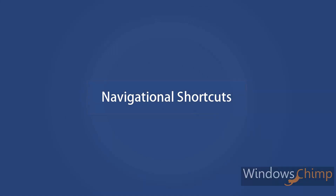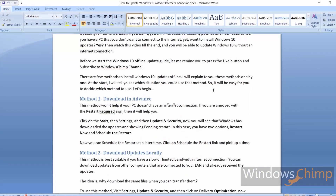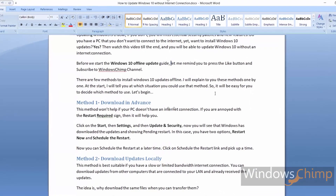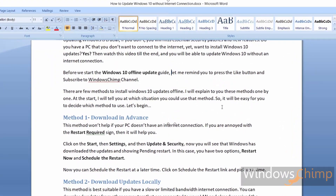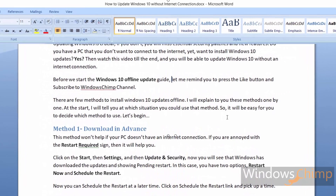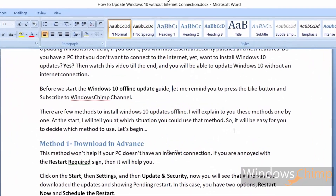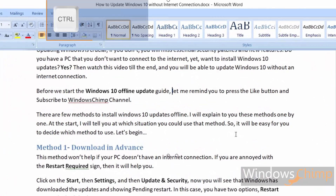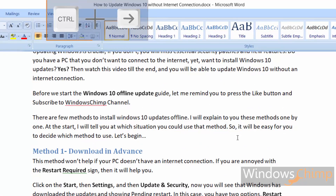Let's begin with navigational shortcuts. Shortcut number one. I use this shortcut all the time and it saves much time for me. You can use it while typing anywhere on Windows 10. If your text cursor is at a place and you want to move to the next or previous word, you can use Ctrl plus left or right arrow instead of using the mouse.